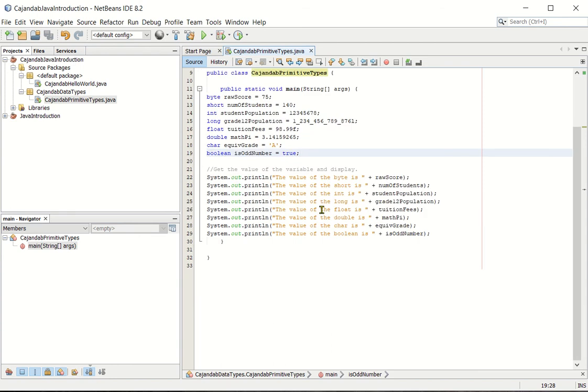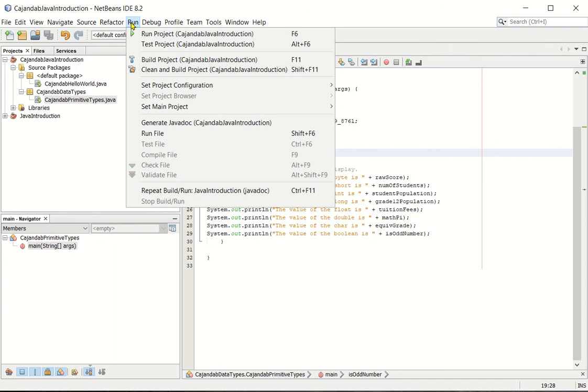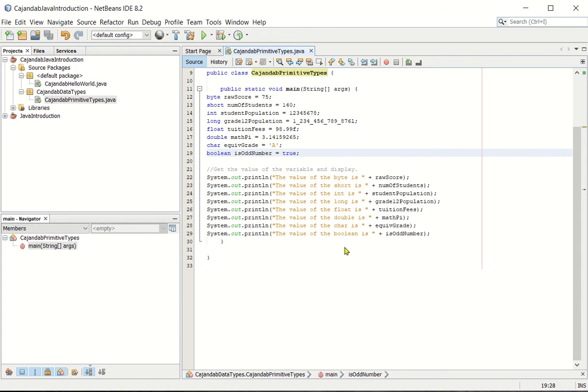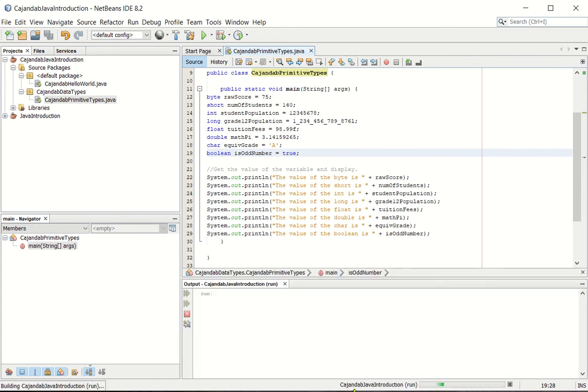And then let's run the program. On the menu, the menu bar, you choose run. Under the run tab, click, rather select run file, or shift plus F6 on your keyboard. So wait for some time to see the output. There is the output now. Okay.